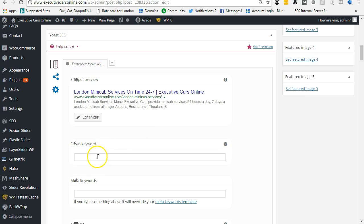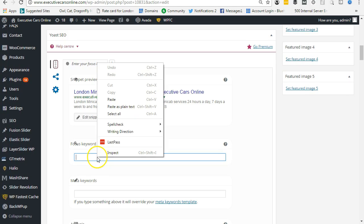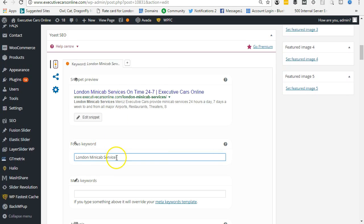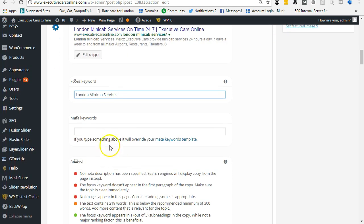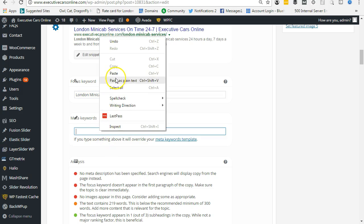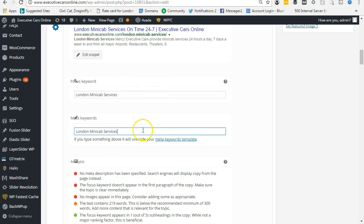Focus keyword... meta keywords... on time every time, 24/7, 365 days. You put in a call to action such as 'ring now to book.'